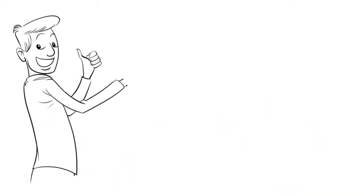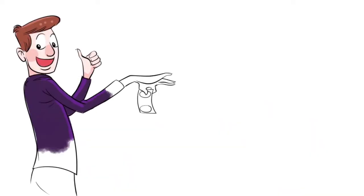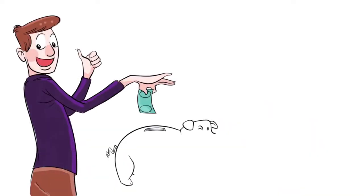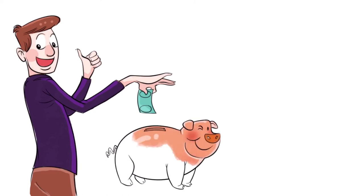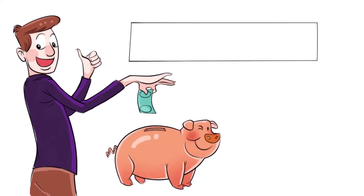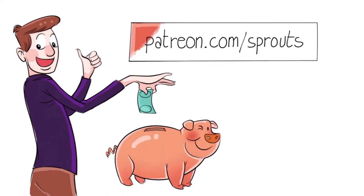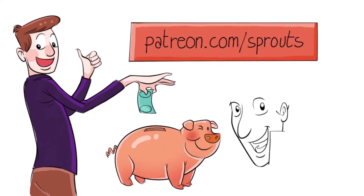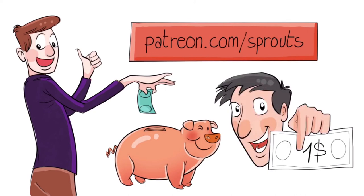To help us stay independent and support our work, you can join our patrons and contribute. Just visit patreon.com slash sprouts. Even one dollar can make a difference.